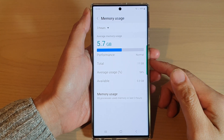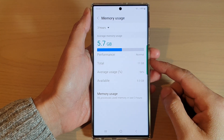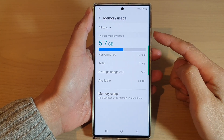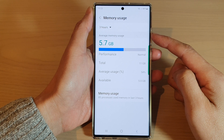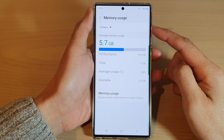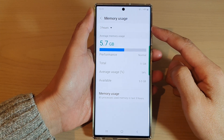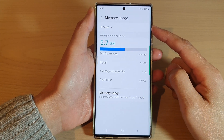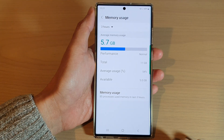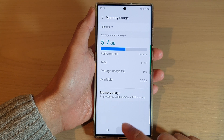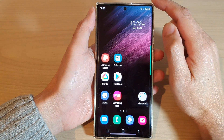In this video we're going to take a look at how you can check your device memory usage on the Samsung Galaxy S22 series. First, tap on the home button to go back to the home screen.